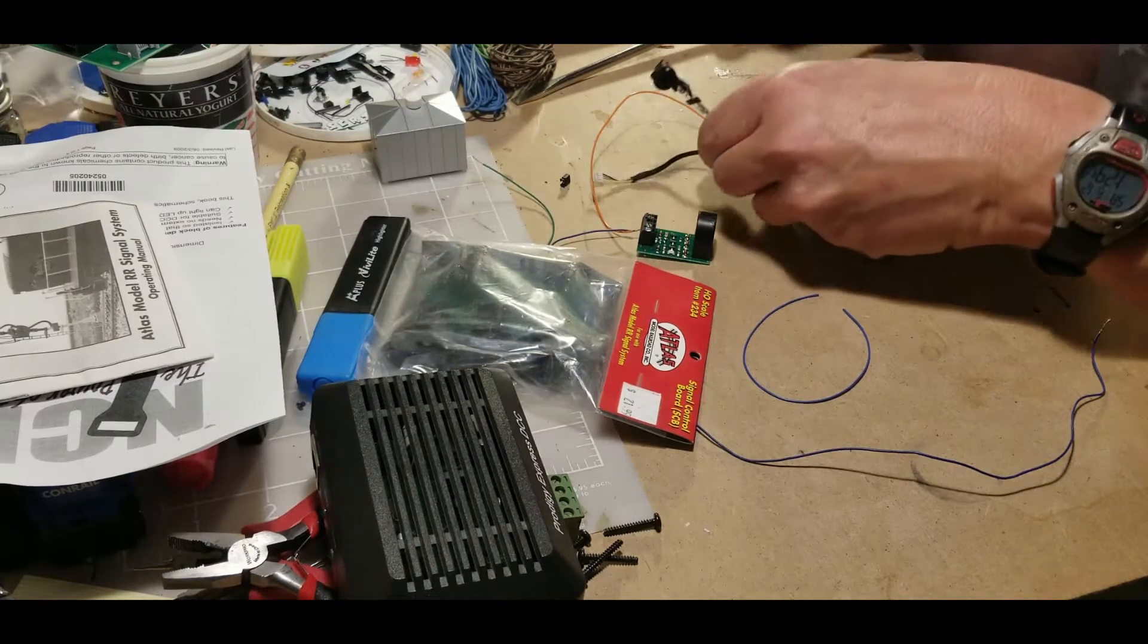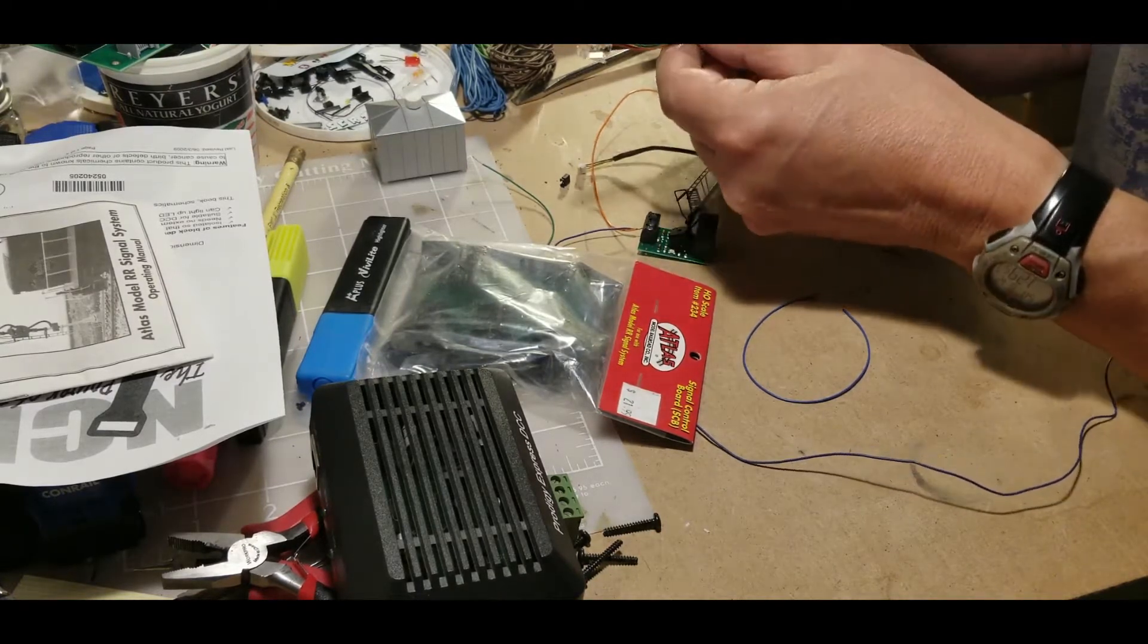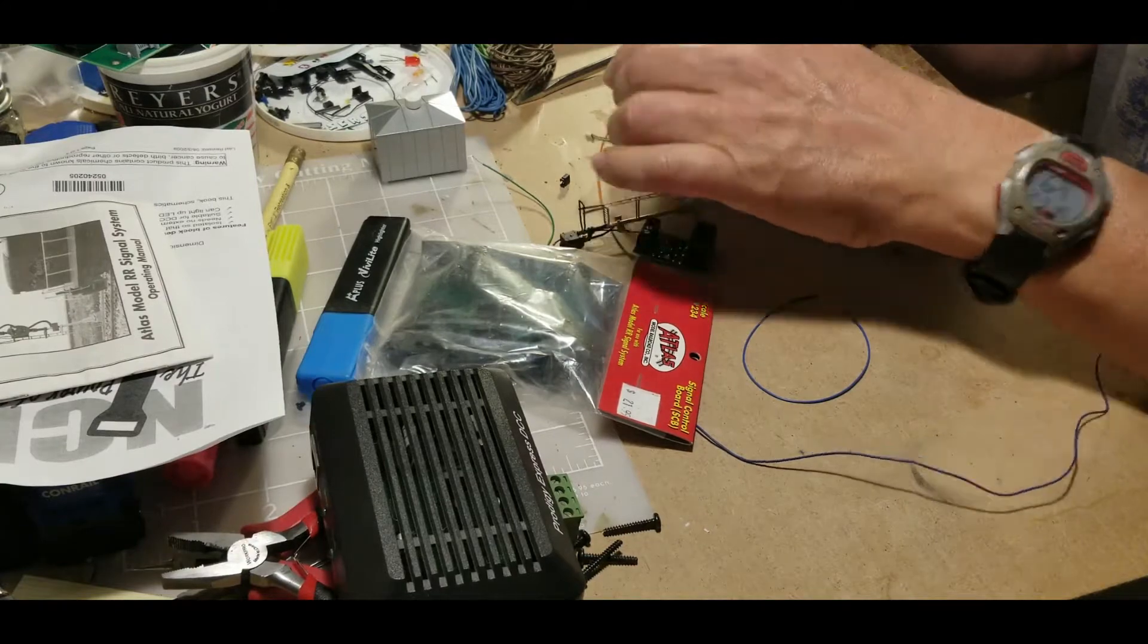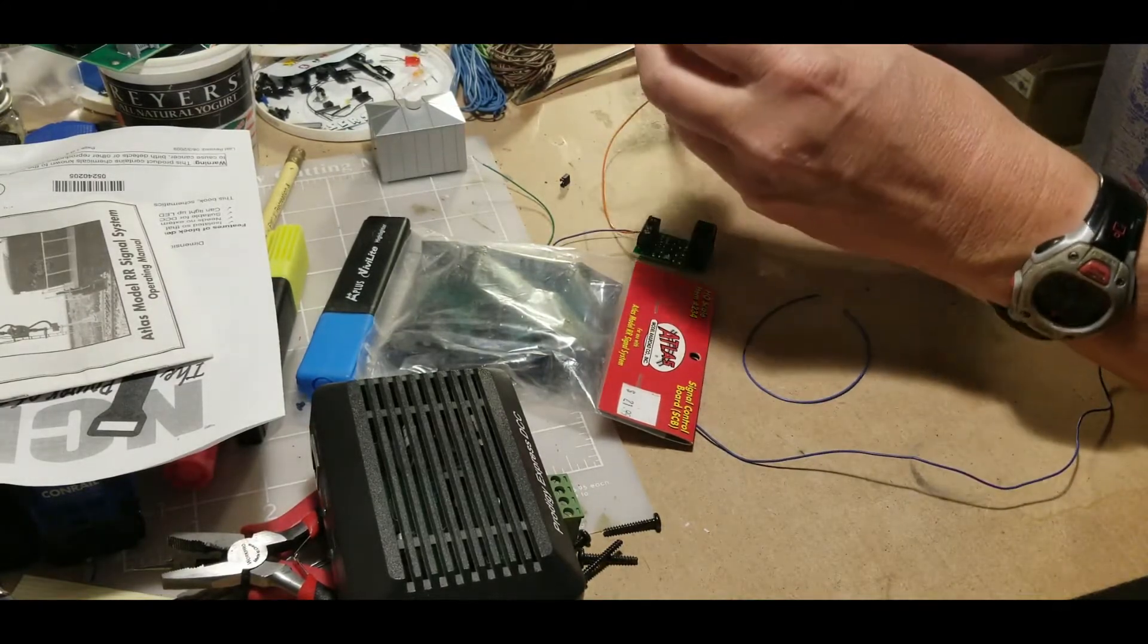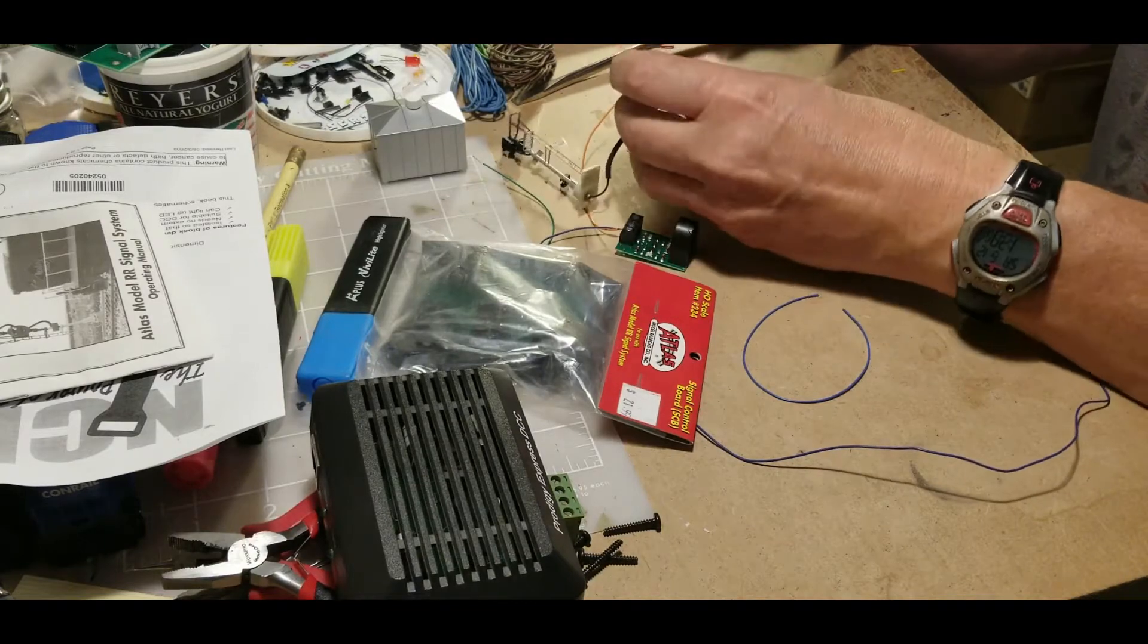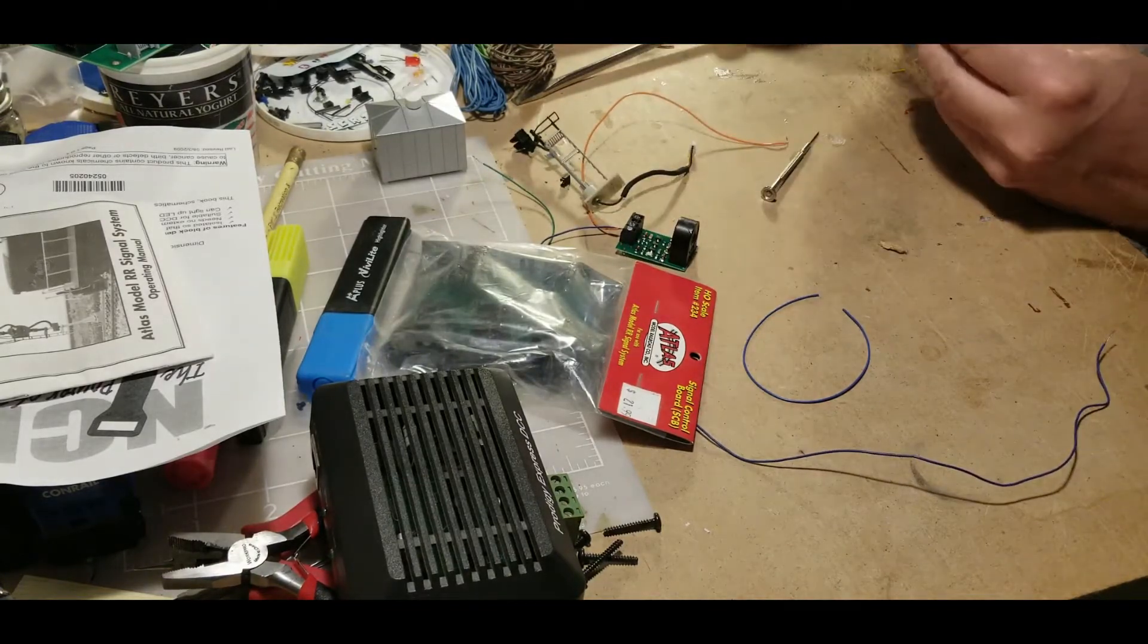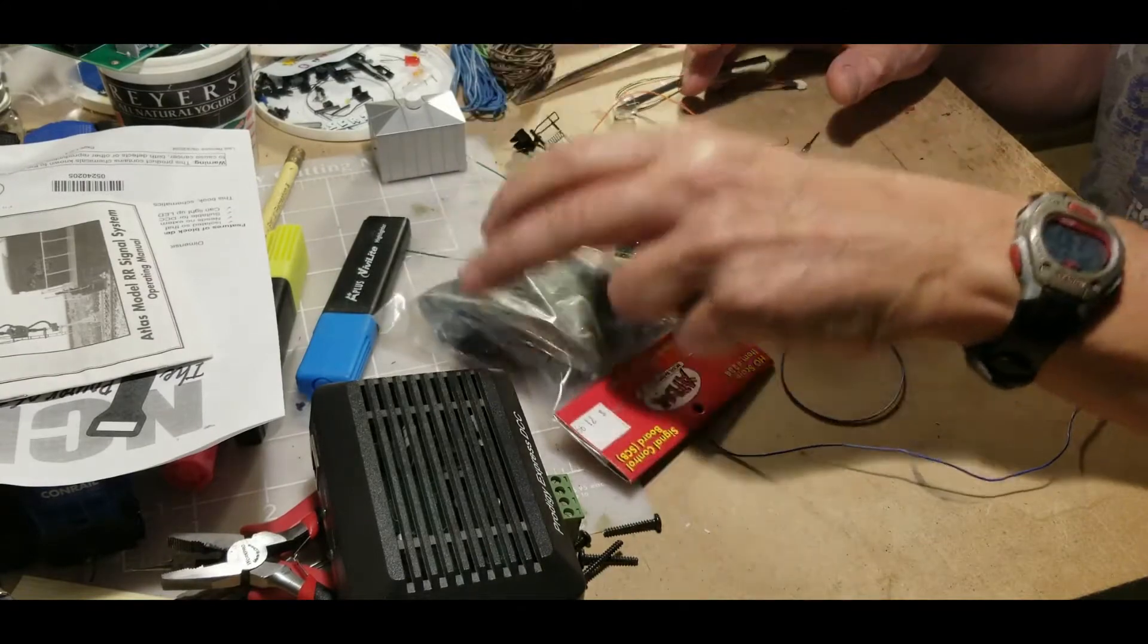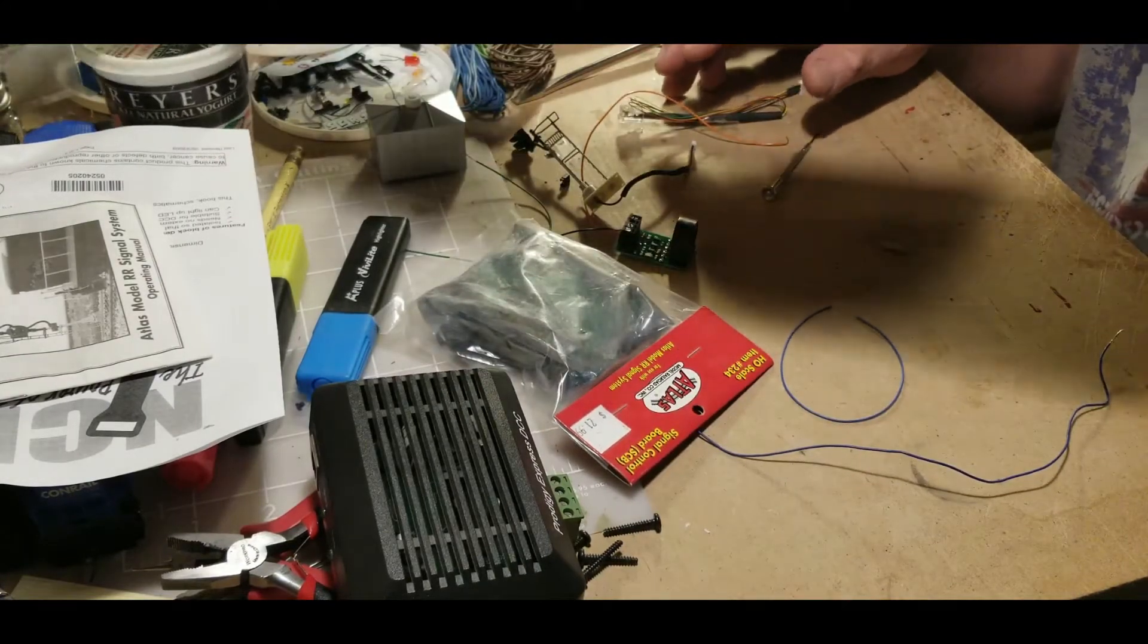This here is the plug - if you've drilled a hole and run this down through your layout, you plug this into here, and then this end here gets plugged into the signal board.